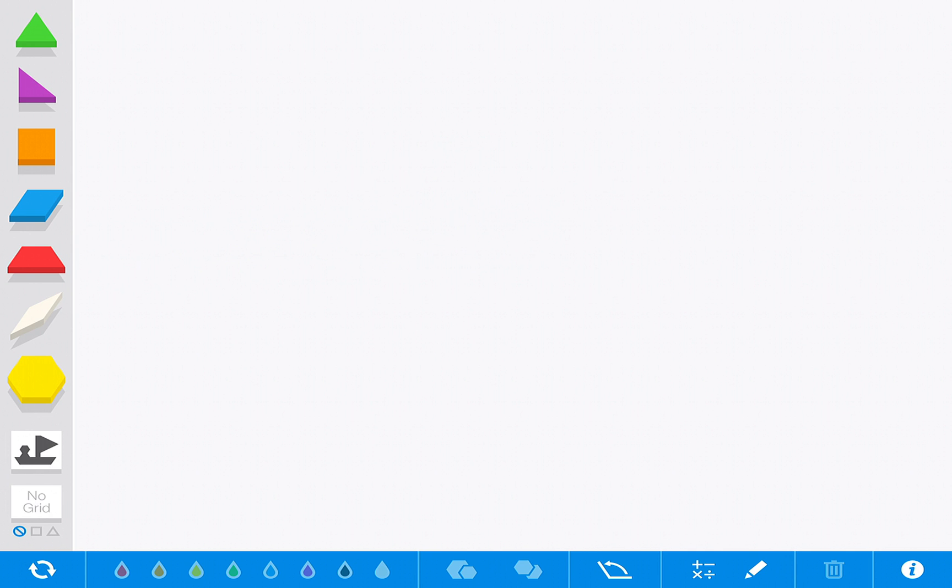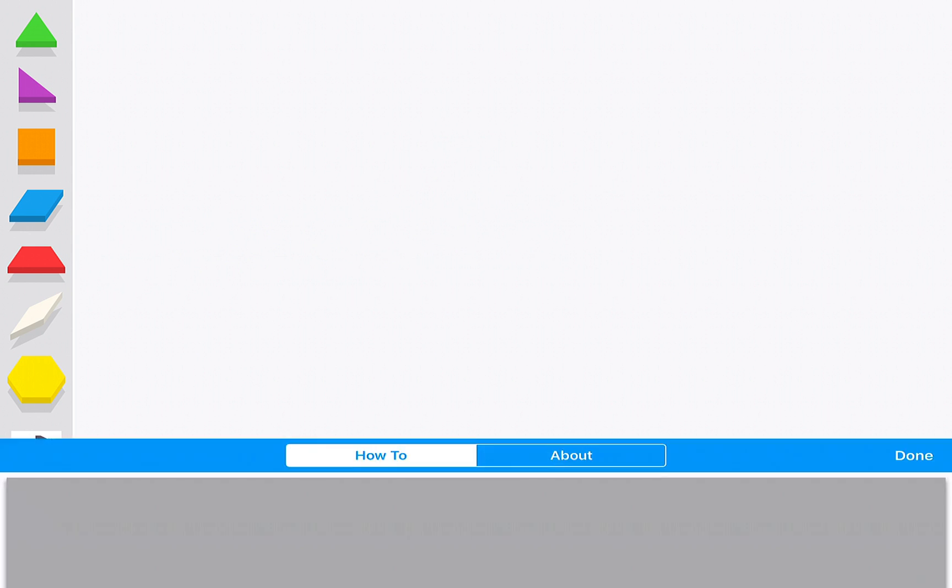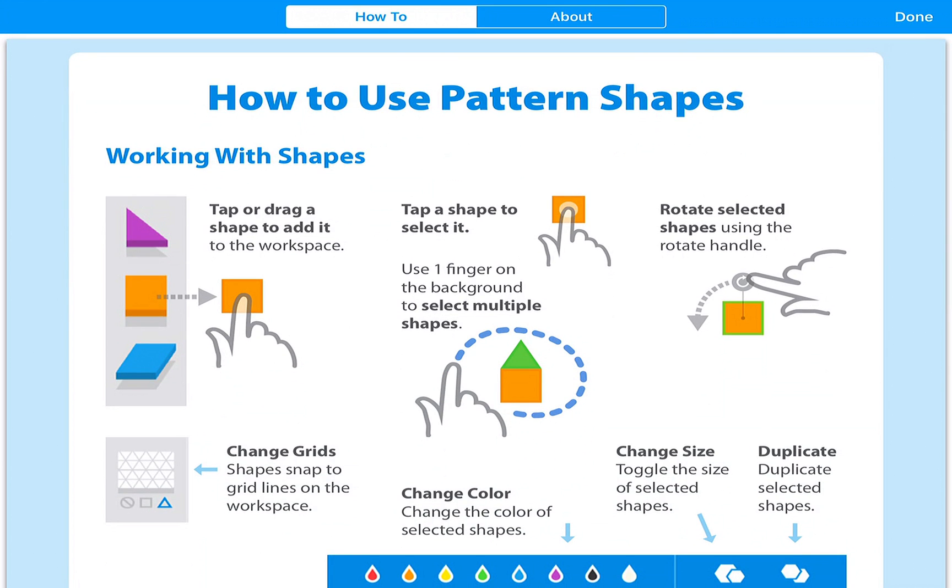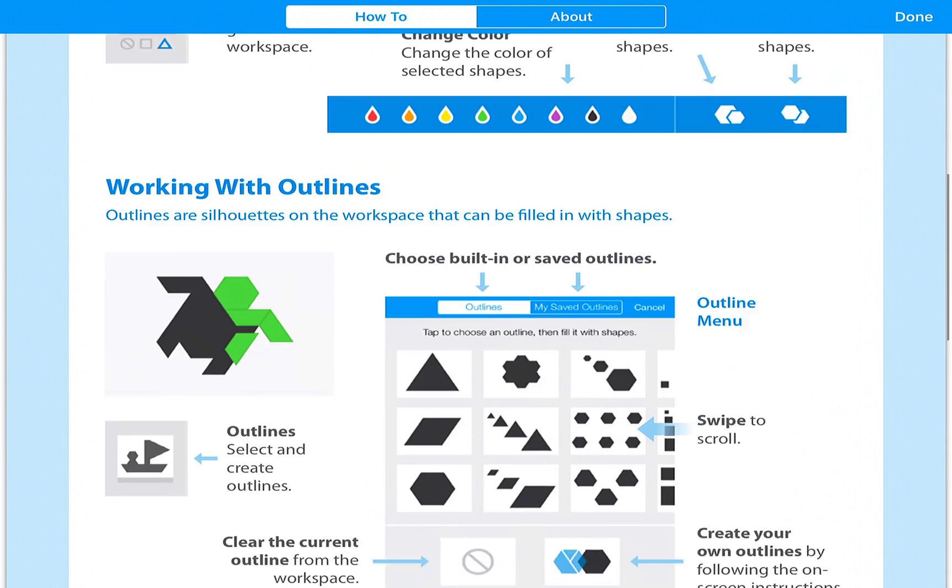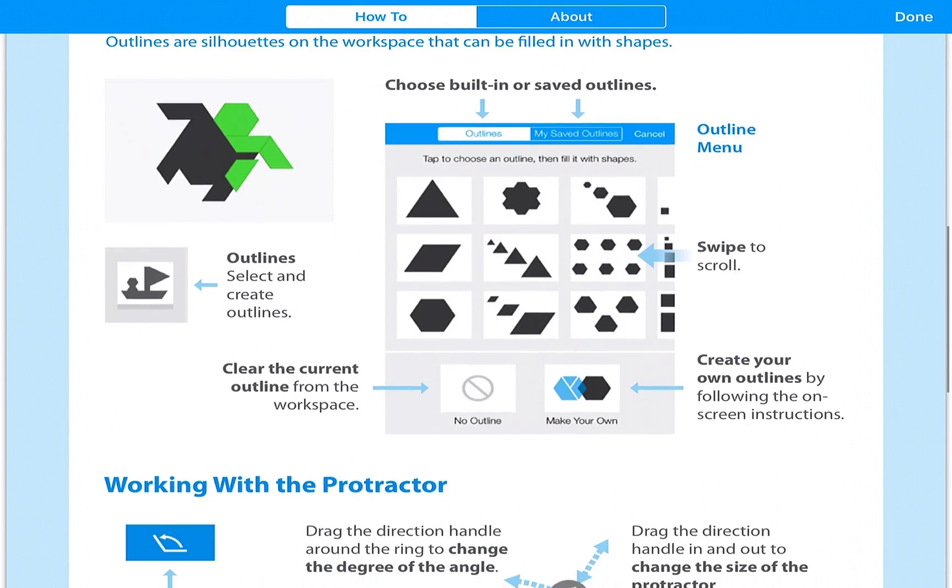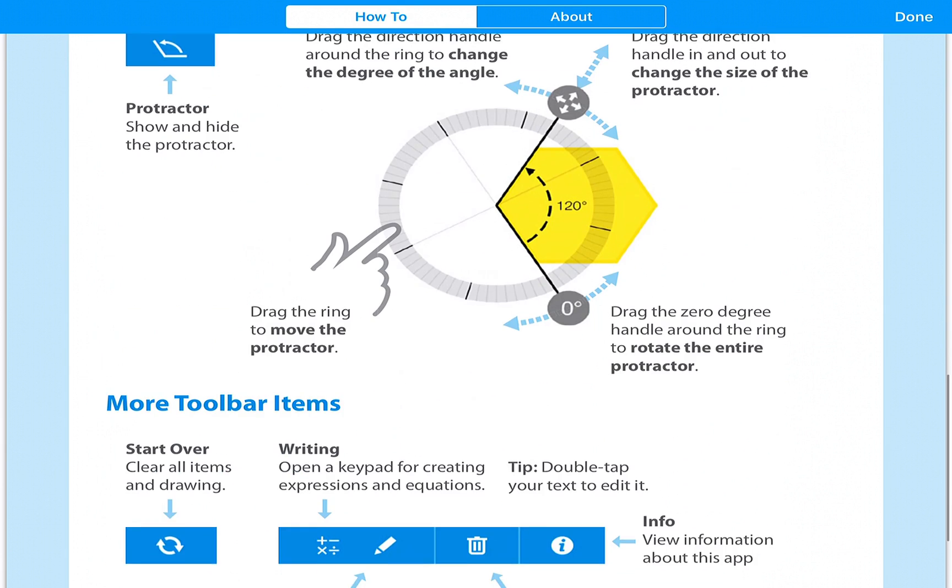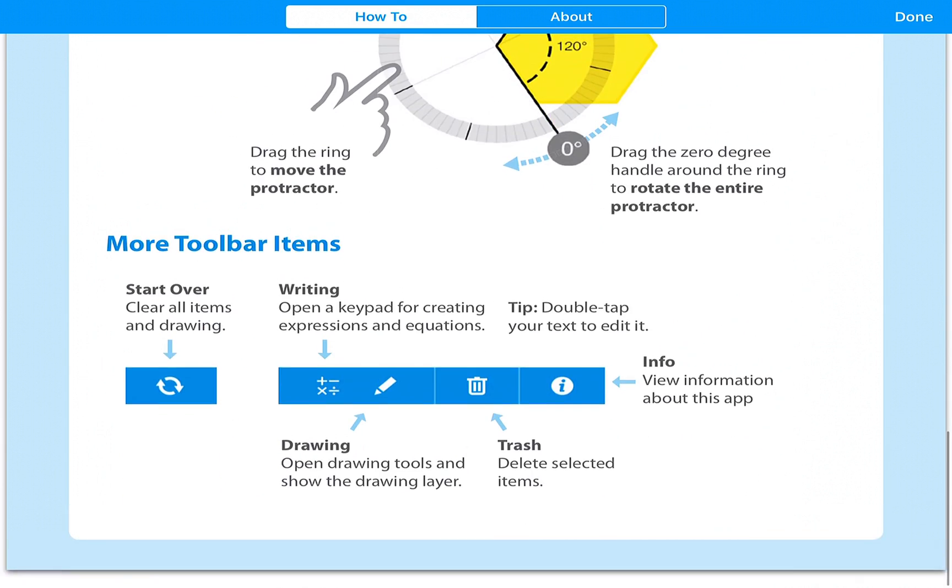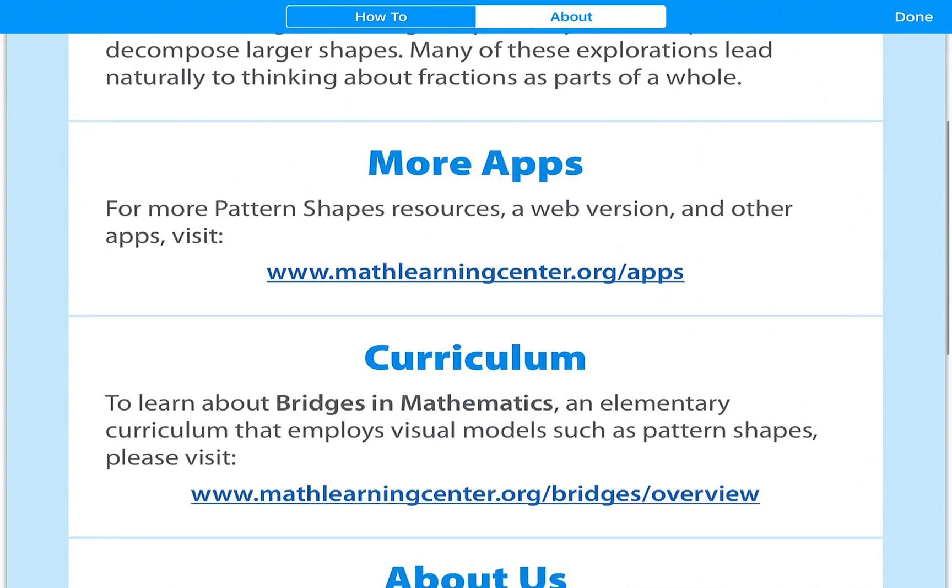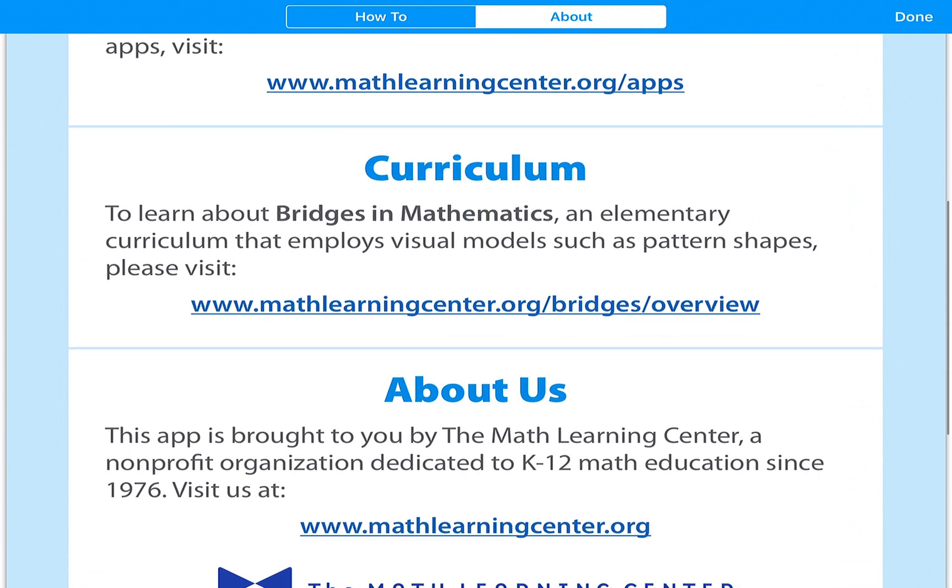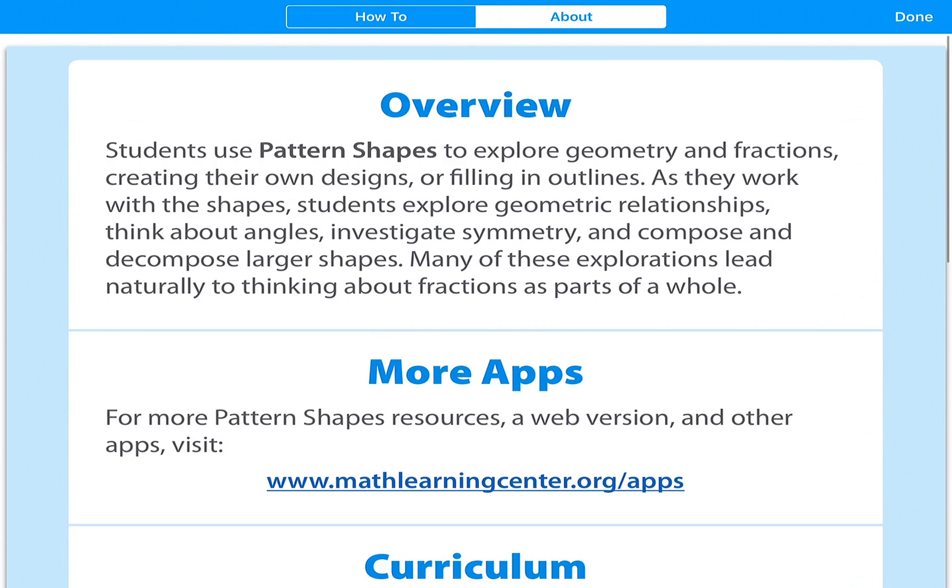So this is Pattern Shapes. I'll show you one last feature, which is this eye icon, which gives you a step-by-step of what you can do with the app, which is really nice, as well as some extra resources about the app.